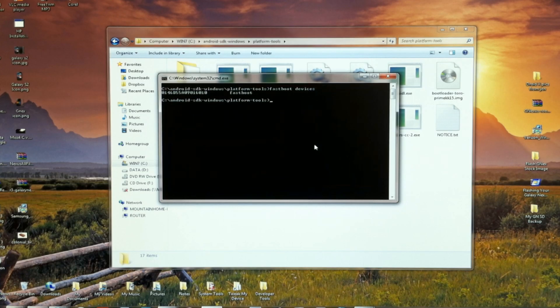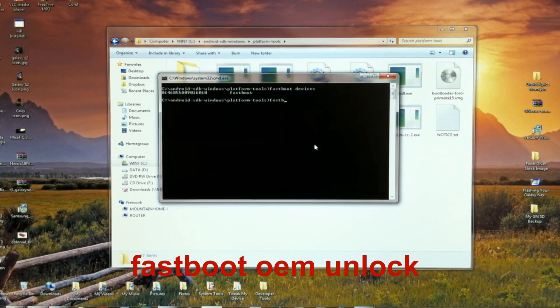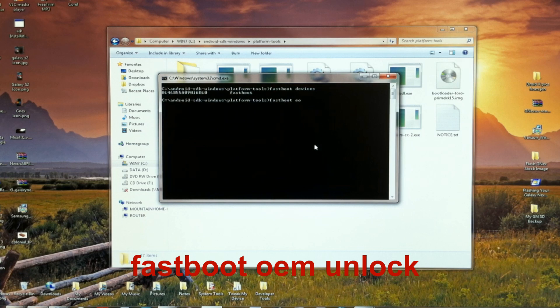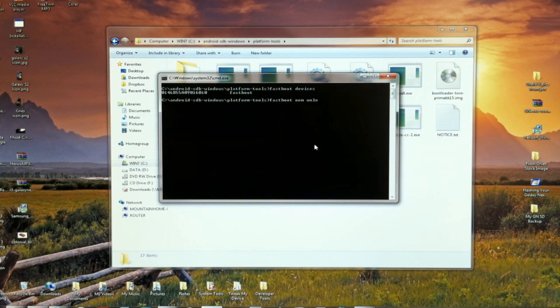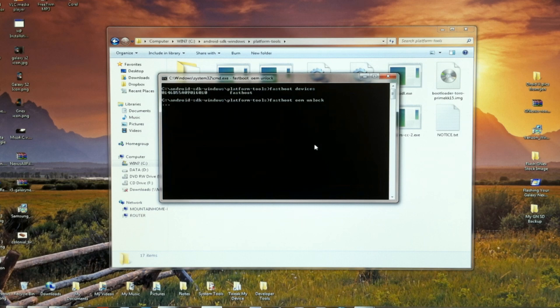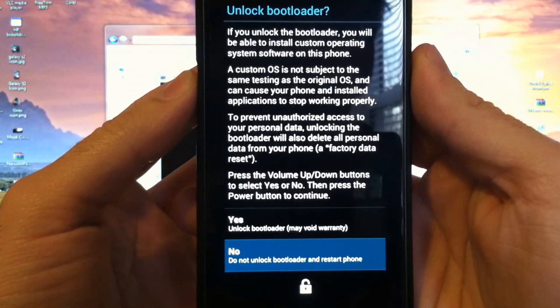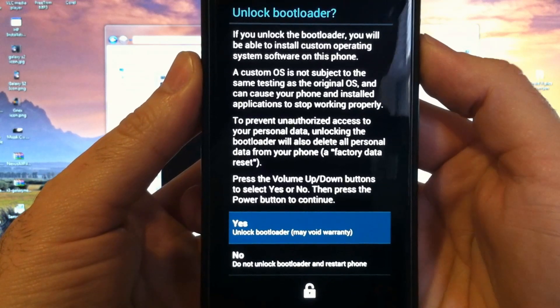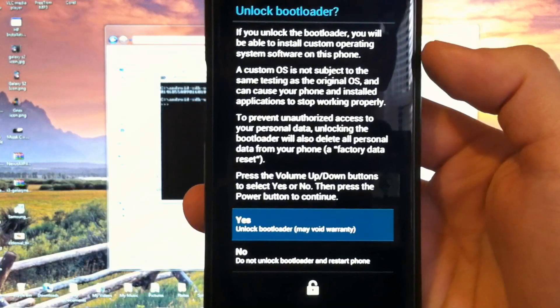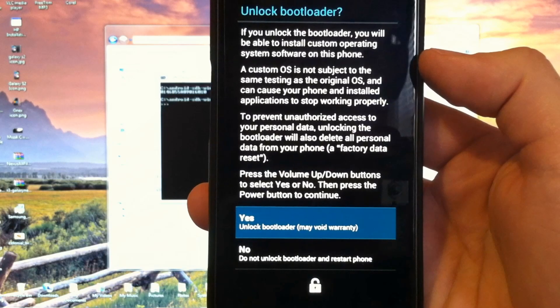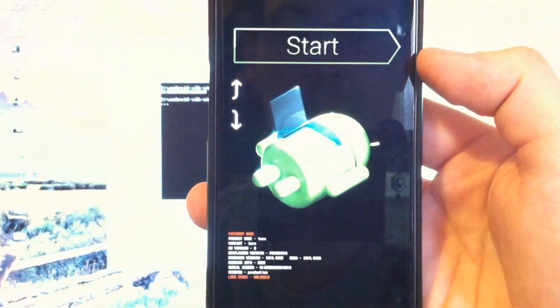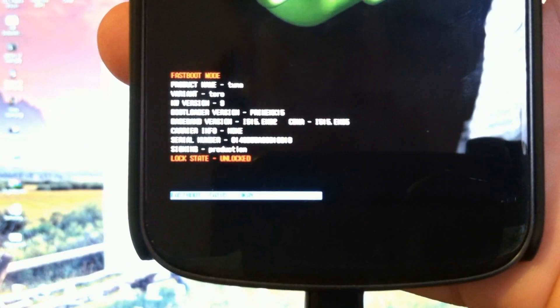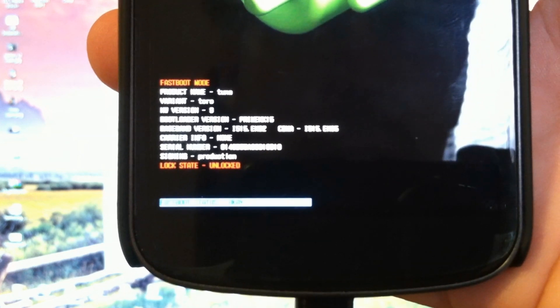And you'll get the screen again warning you about the bootloader. Let's just go ahead and unlock it. Good. Now we're unlocked again, and we can continue with flashing the original software.